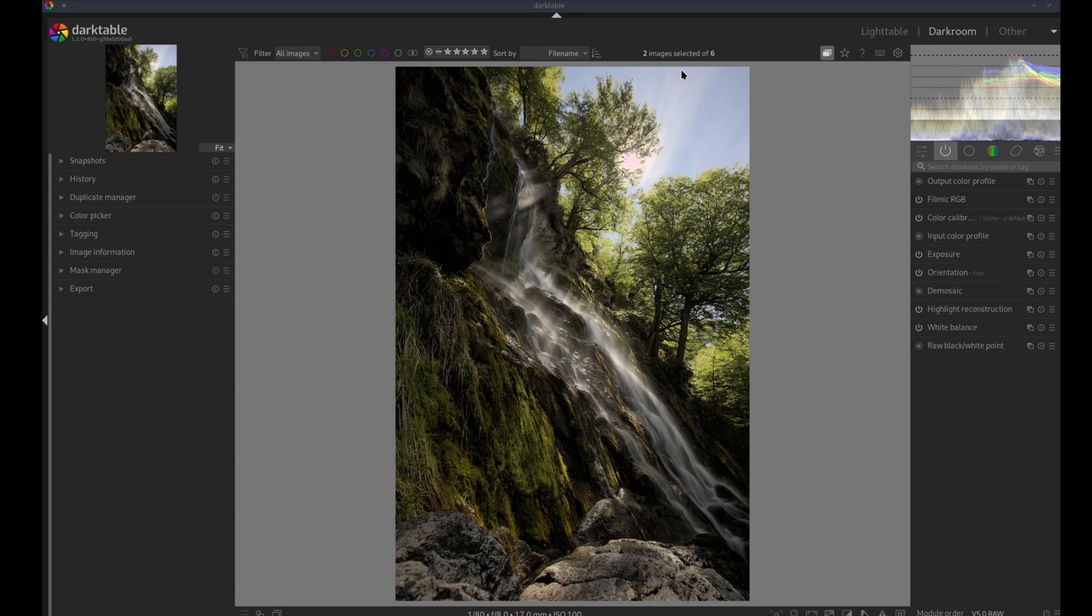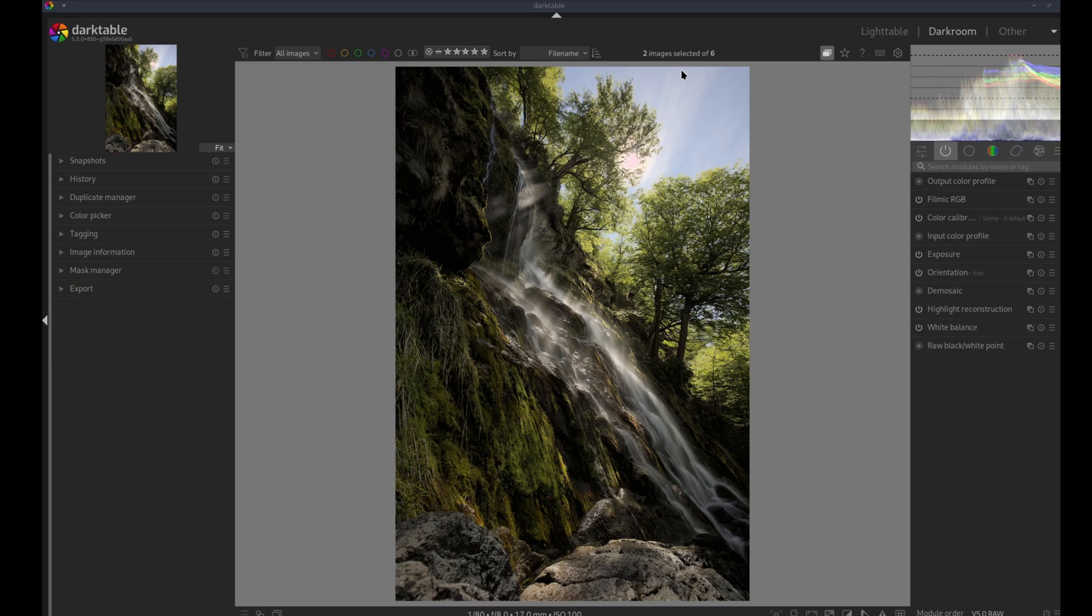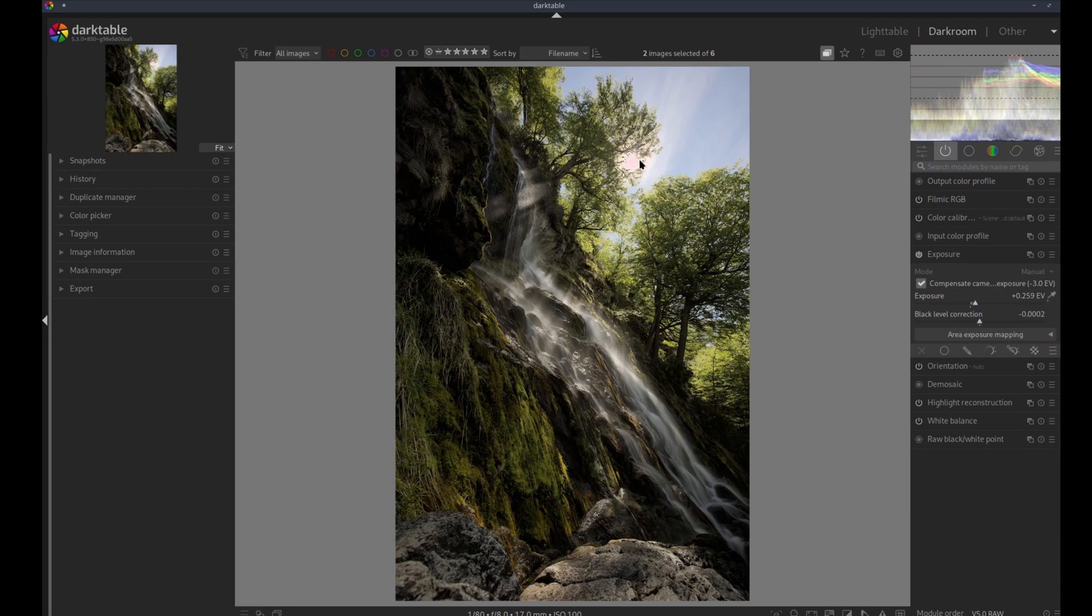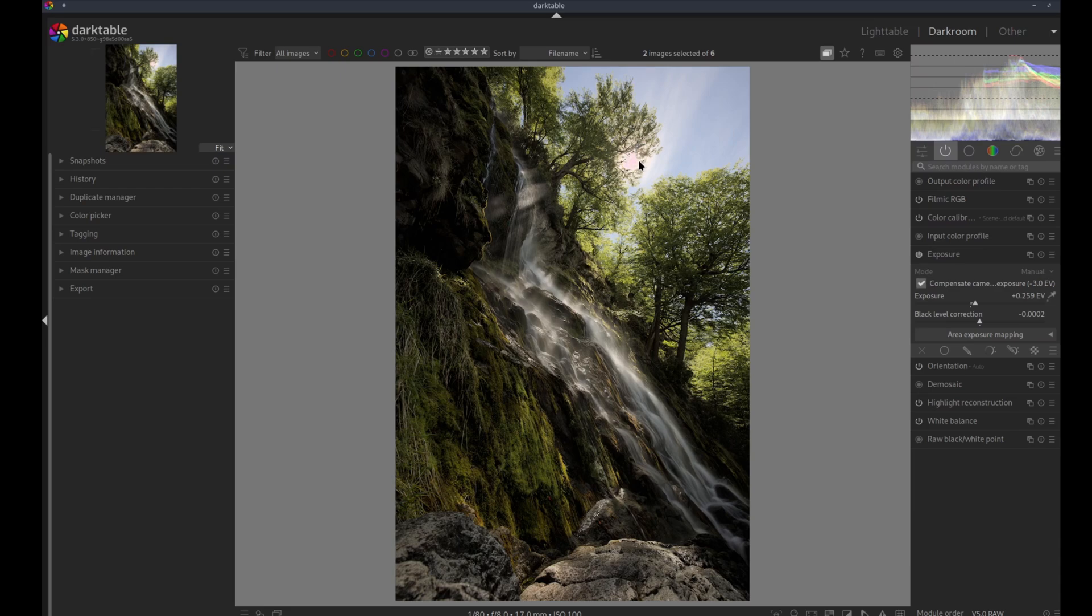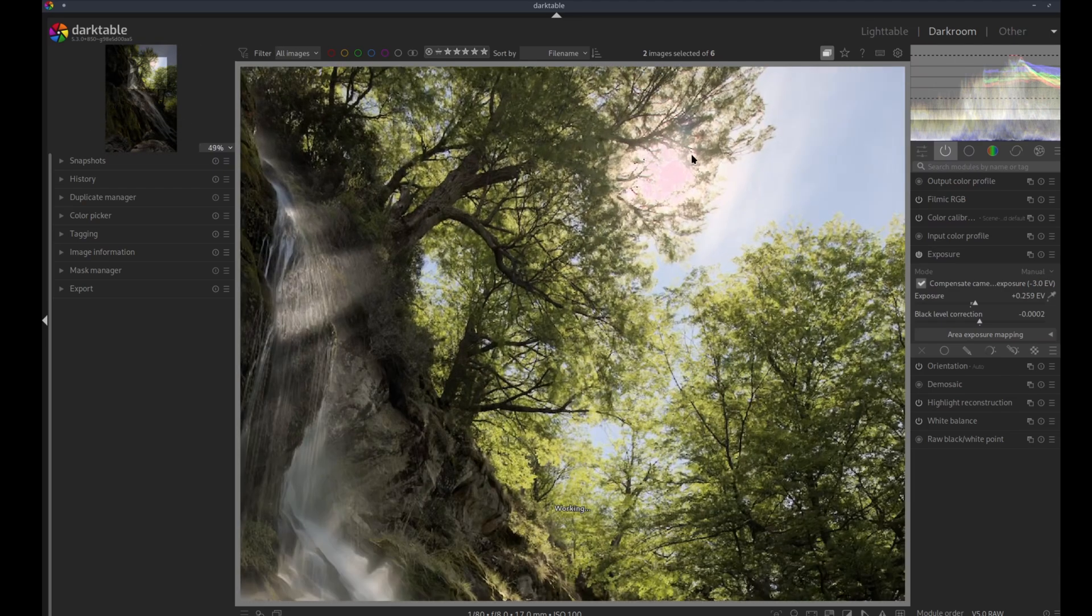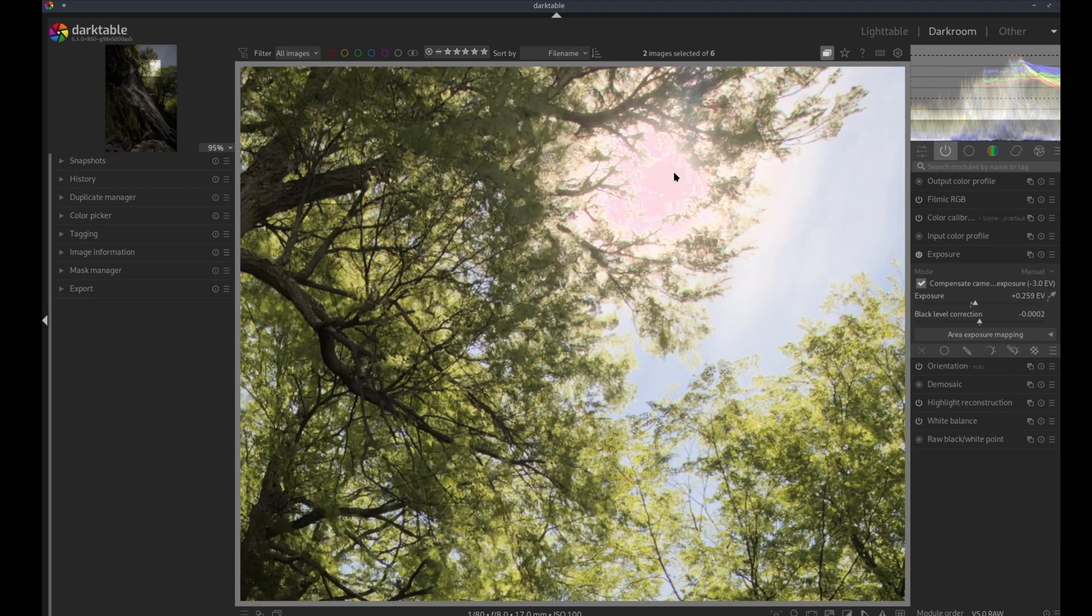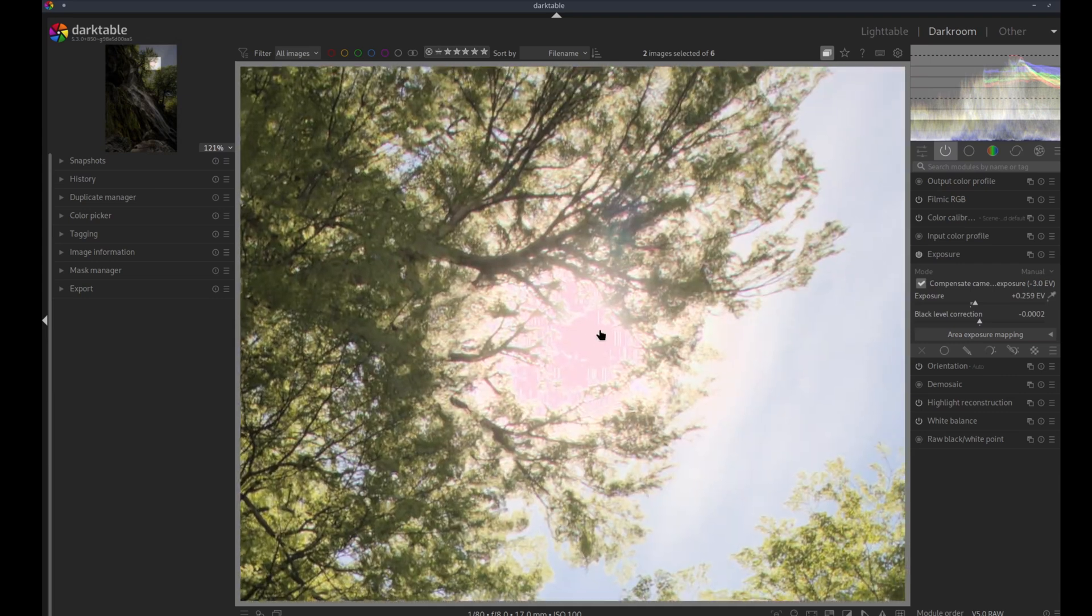To demonstrate that, we will use this picture I took last week near El Chalten, Argentina. I haven't done much on that picture, I've only corrected for exposure and enabled Filmic RGB. But this area is overexposed because the sun was right there. If I zoom in, you can see that we have magenta everywhere.